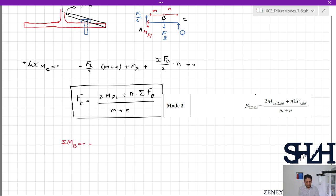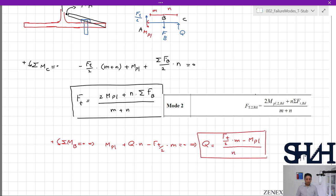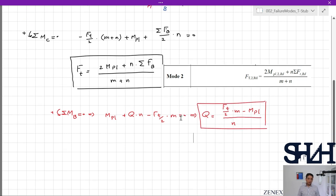Q can be determined by taking the sum of moments about point B: Mpl + Q × n − (Ft/2) × m = 0. So Q = [(Ft/2) × m − Mpl] / n. After that, the bolt force equals the resistance of each bolt.